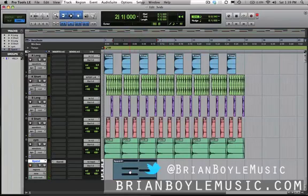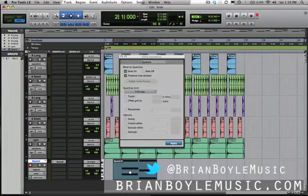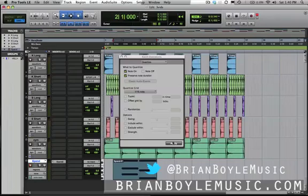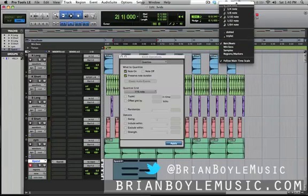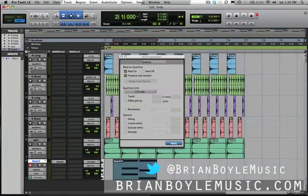A simple two-chord progression — C minor to G minor. I think it sounds kind of cool. I'm going to pull up the Event Operations window by hitting Option+0, then apply a quantization to the MIDI so I know it's played perfectly in time. I'll trim that region down and let's listen back.